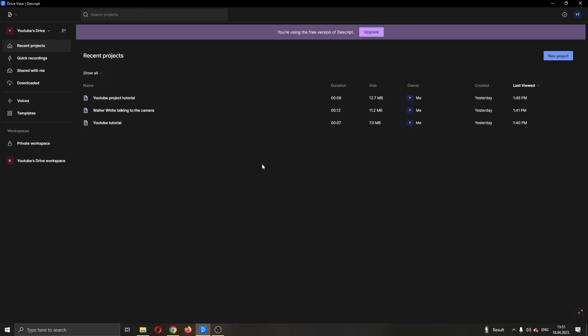So if you look at the left side of the screen, you'll be able to see all of the menu options that you can access inside the application. Here you can see your drive, here you can see your templates, voices, and so on.